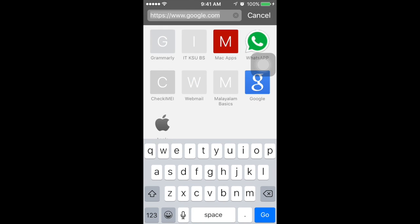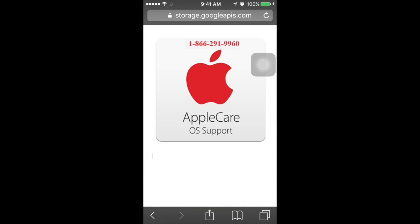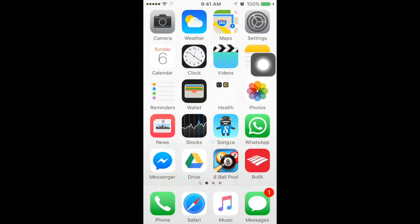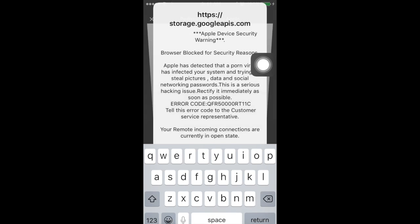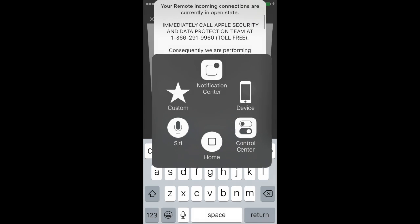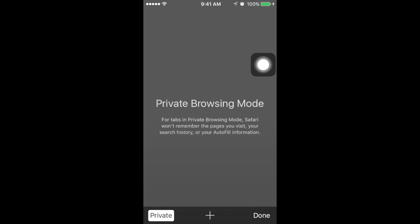The second way is you can close Safari from the background, go to Safari, and click on the tab button right there. You have about two to four seconds before the pop-up comes up, so you can close it from the tab as well. Just go to Safari, go to the tab, and close it just like that before the pop-up loads up.